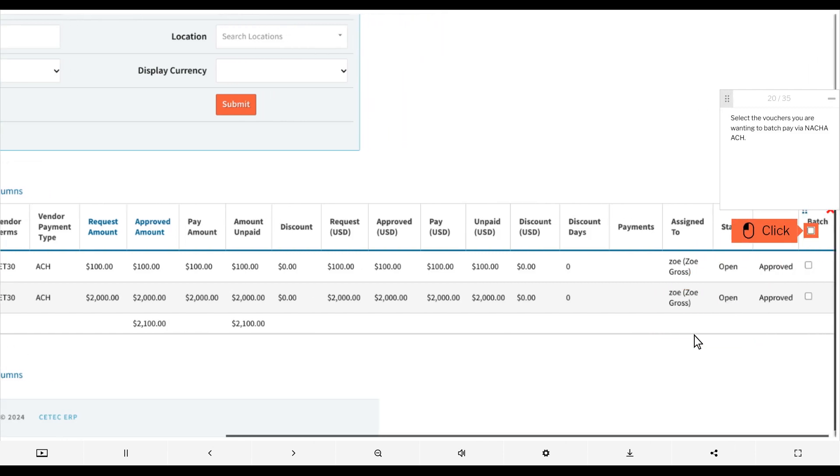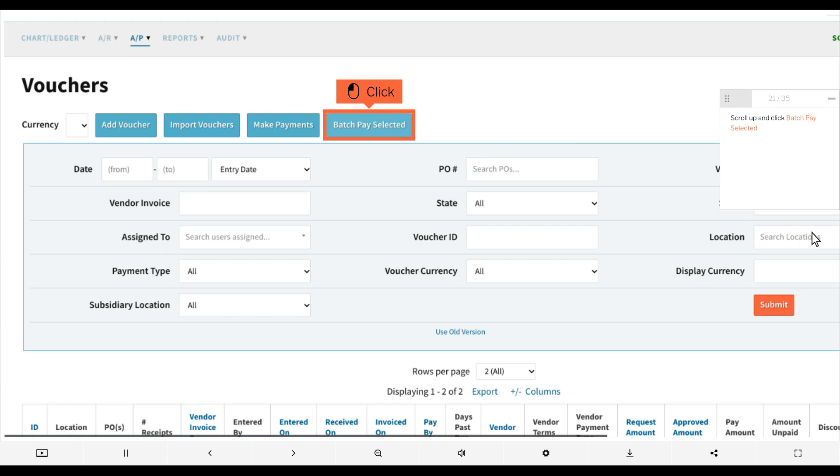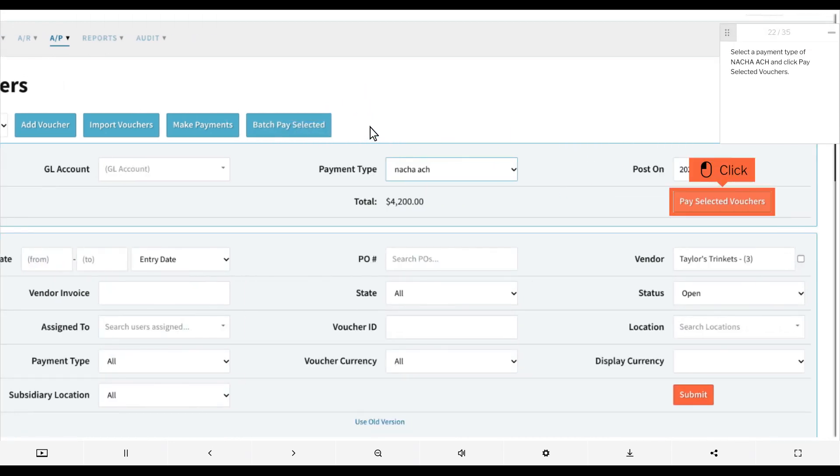Select the vouchers you are wanting to batch pay via nacha ach. Scroll up and click batch pay selected. Select a payment type of nacha ach and click pay selected vouchers.